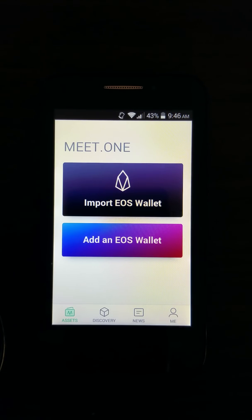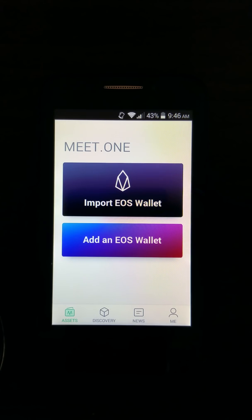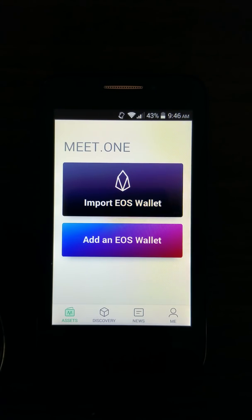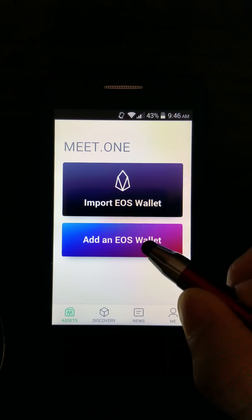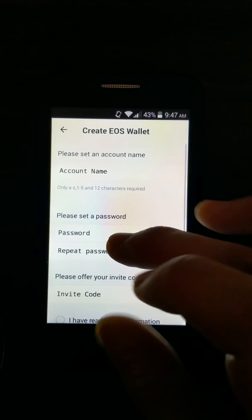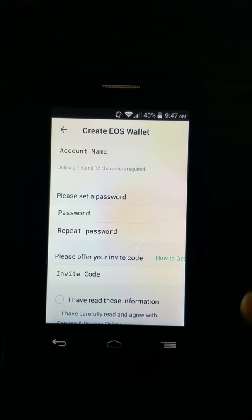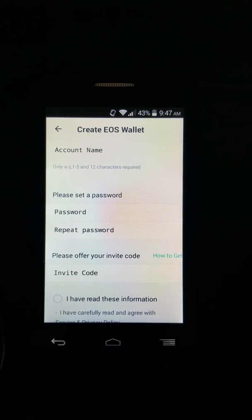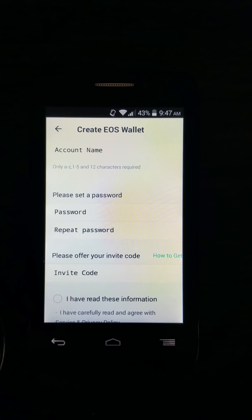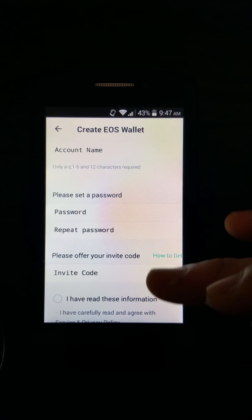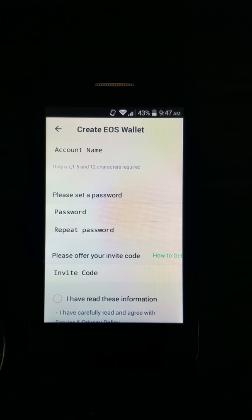If you already have an EOS wallet, you can just go ahead and import it, but this will require your private key and then you set the password. Right now I'm not going to import my EOS wallet — I got a free account from Meet.One, so I'll go ahead and add a new EOS wallet. I'll put in an account name. The account name is 12 characters long, or you can put in numbers one to five, then set a password, and also enter the invitation code I got from Meet.One, so I don't have to pay anything to create this account.